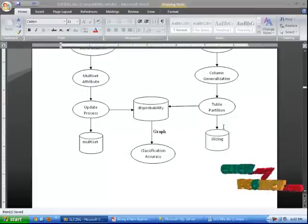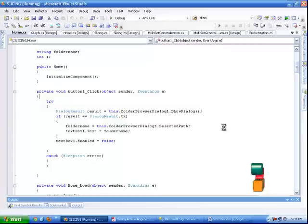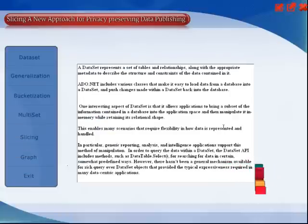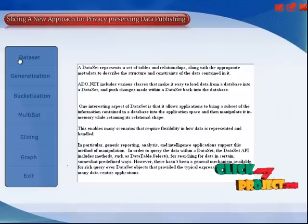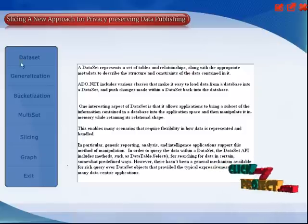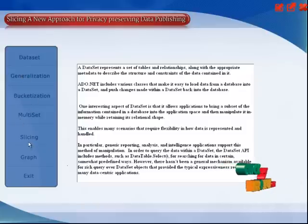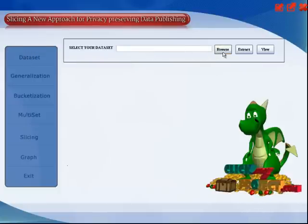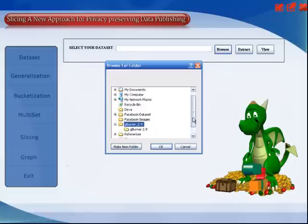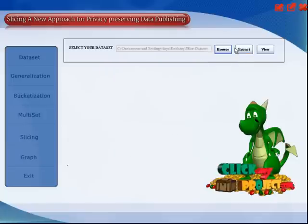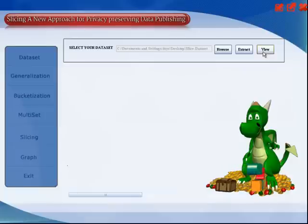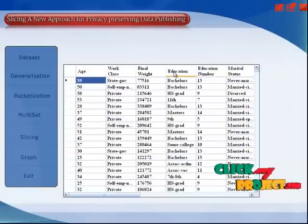Now I am executing the project. This is the home page of the project. These are all the processes included in the slicing project. The first ones are dataset, generalization, and bucketization. Then we select the data set and browse it. The data set name is 'slice data set'. Now we extract the data set. The data set will be extracted successfully. Then we can select the view process.